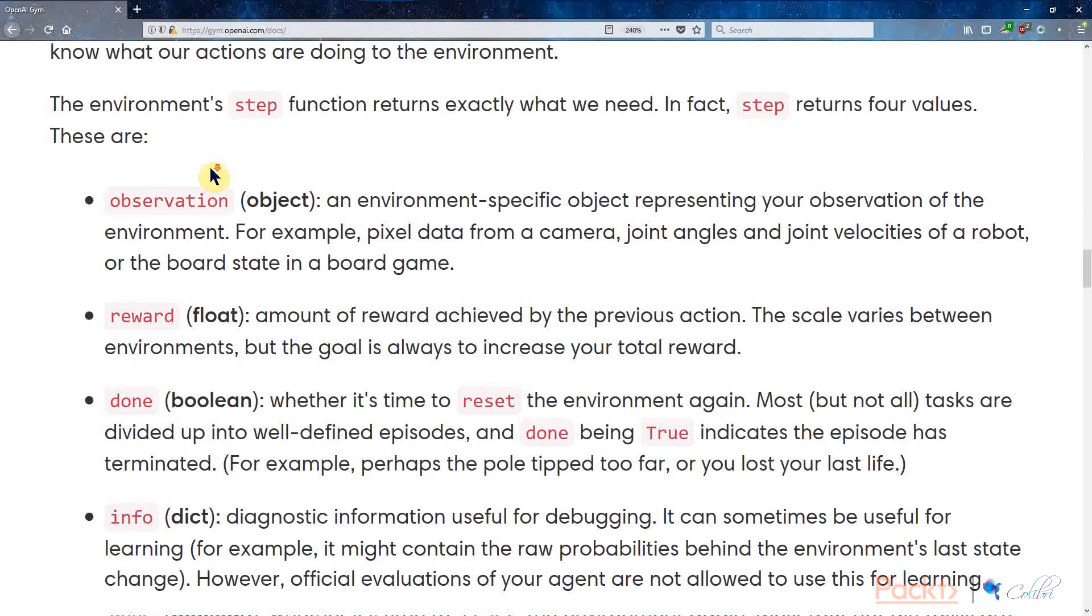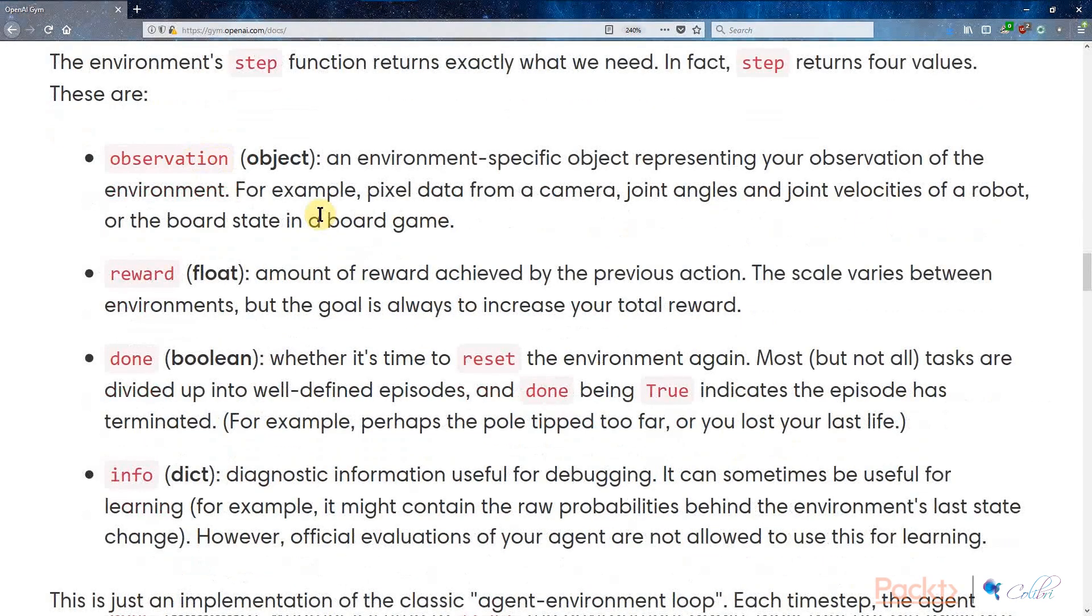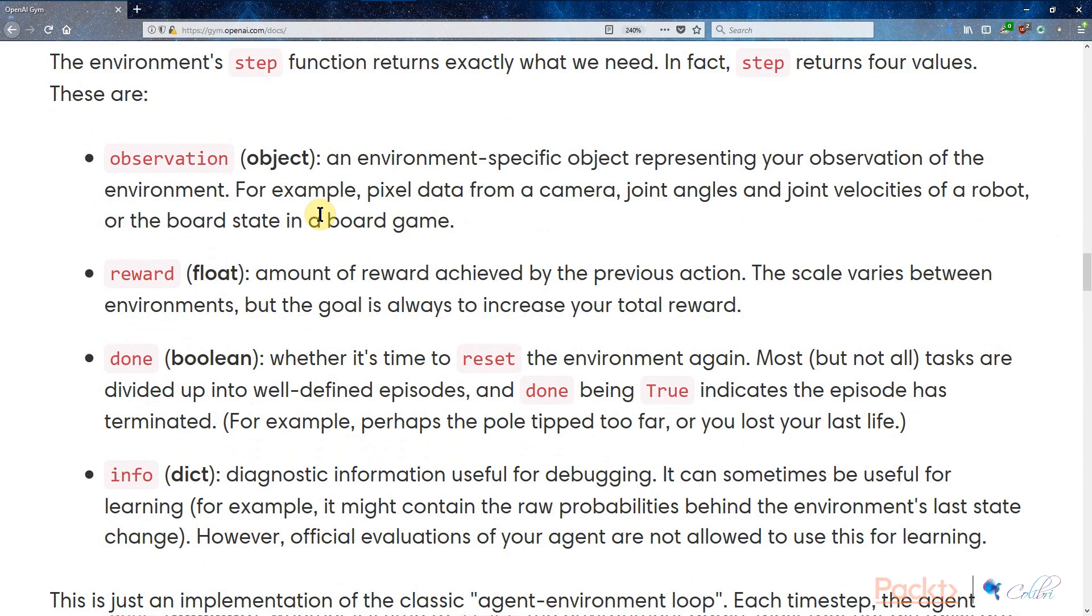The second number that the step function gives us is the reward number. The reward is the amount of reward that the previous action generated. While this number is a little bit arbitrary, the goal is always to increase your total reward. In the CartPole environment, the reward represents the number of steps your pole has remained on the cart. In MountainCar, the only reward is when you get to the flag. In a classic example of playing Atari games, the reward is the score shown on the screen.